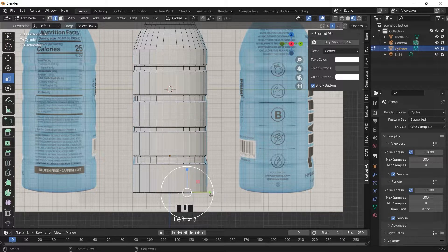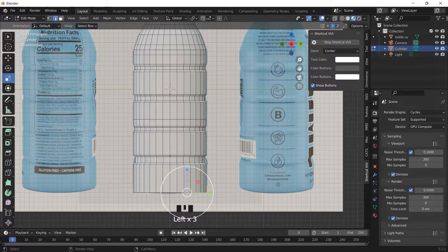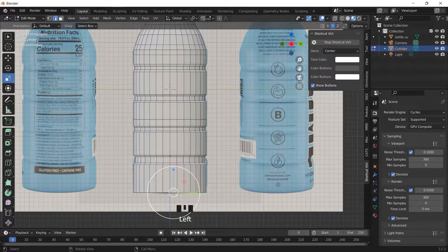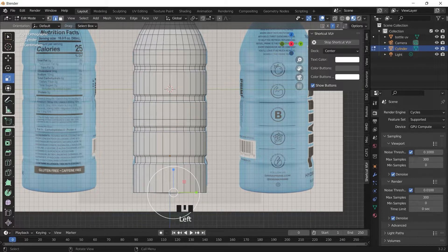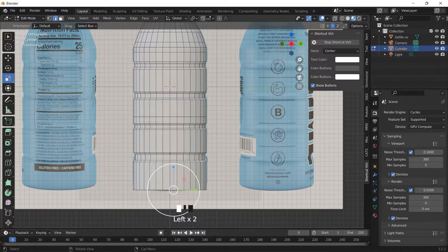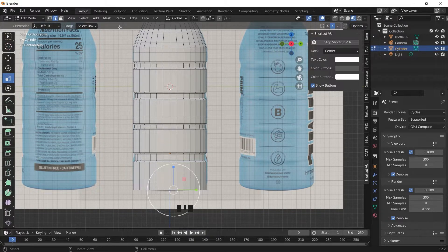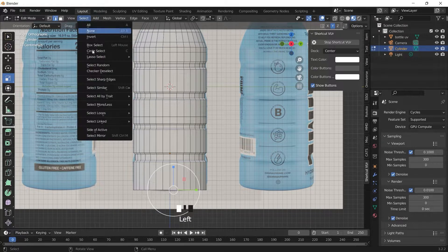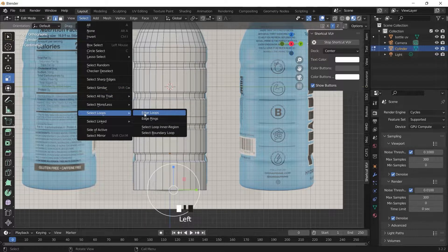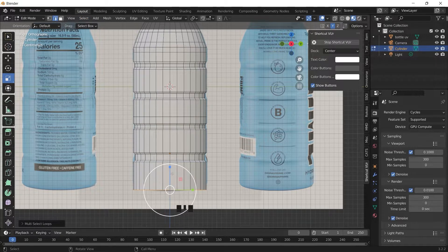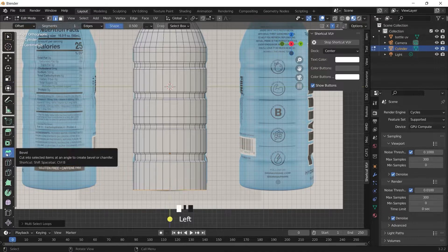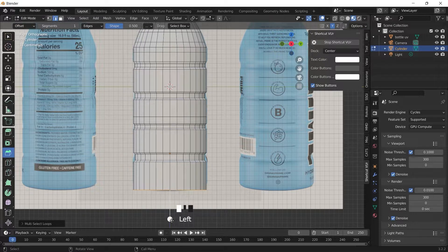Then from the bottom we can just bevel the edge below. Select one of the edges, go to select, select edge loop, then press bevel. Use the bevel option to increase the segments to make it smooth.